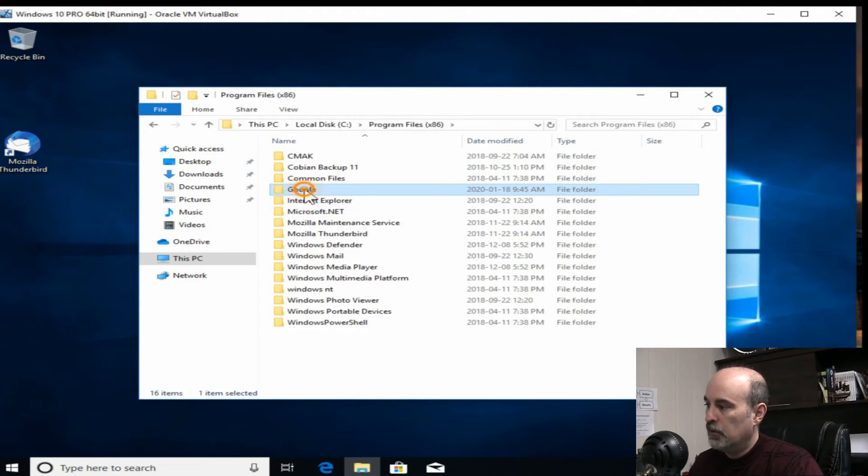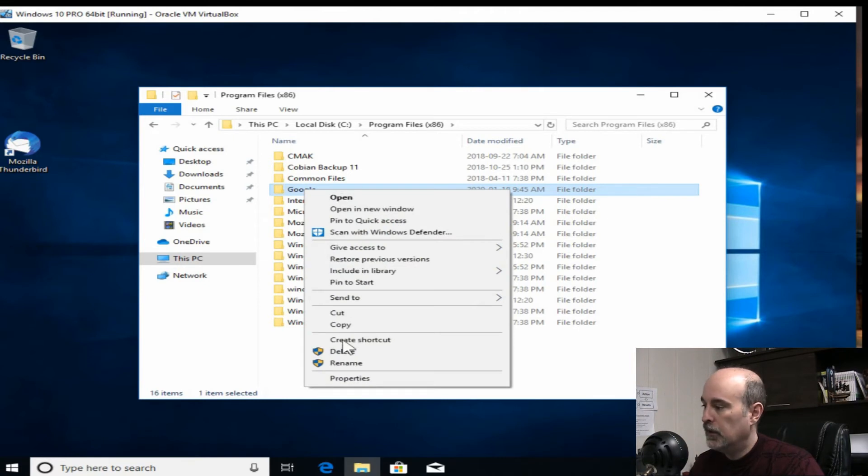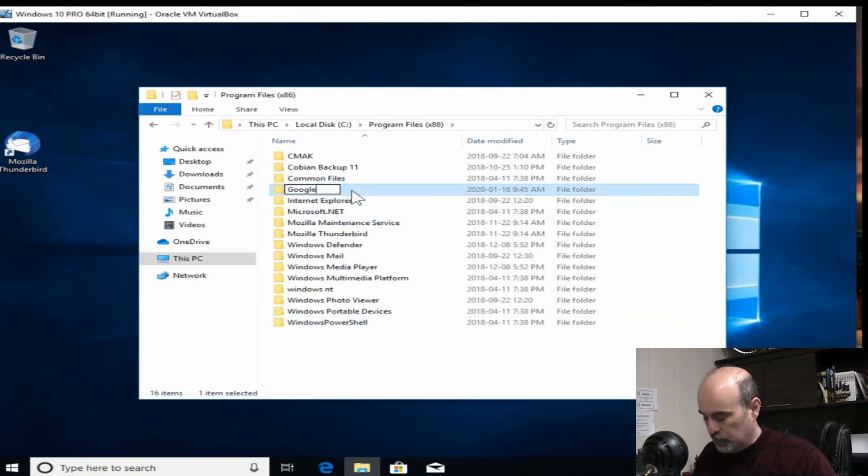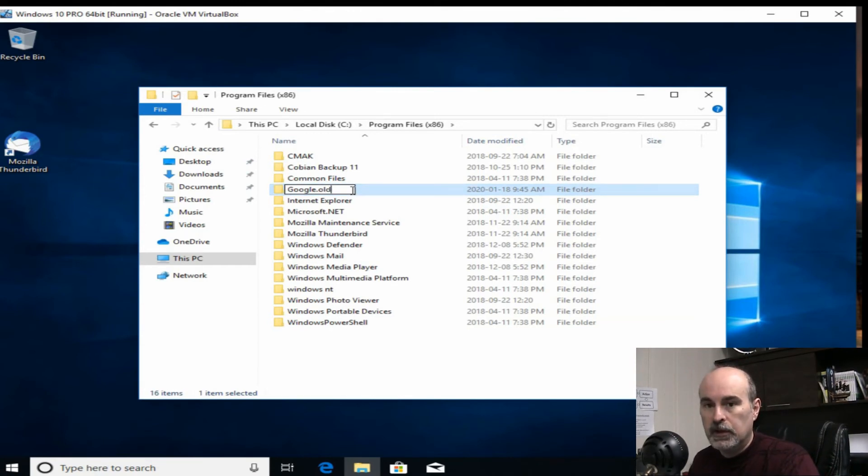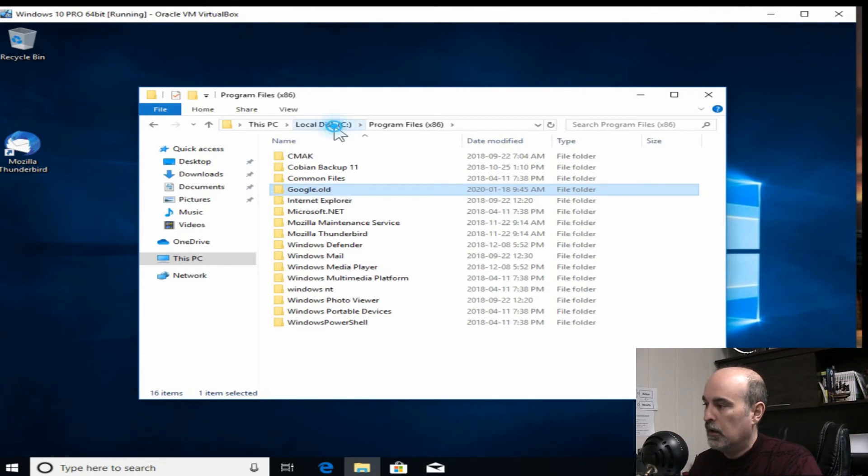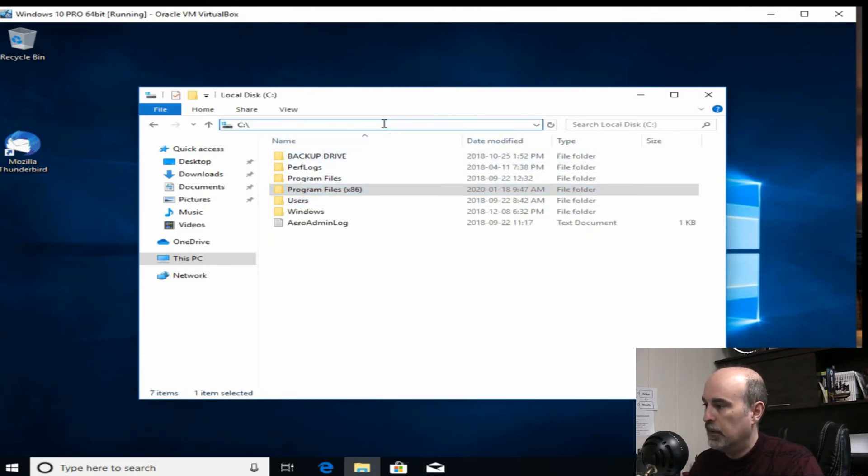So you may want to just rename this folder instead of deleting it. So you can just go in and rename and then put .old. So that way if you're missing anything else you can go back to that and recover those files.